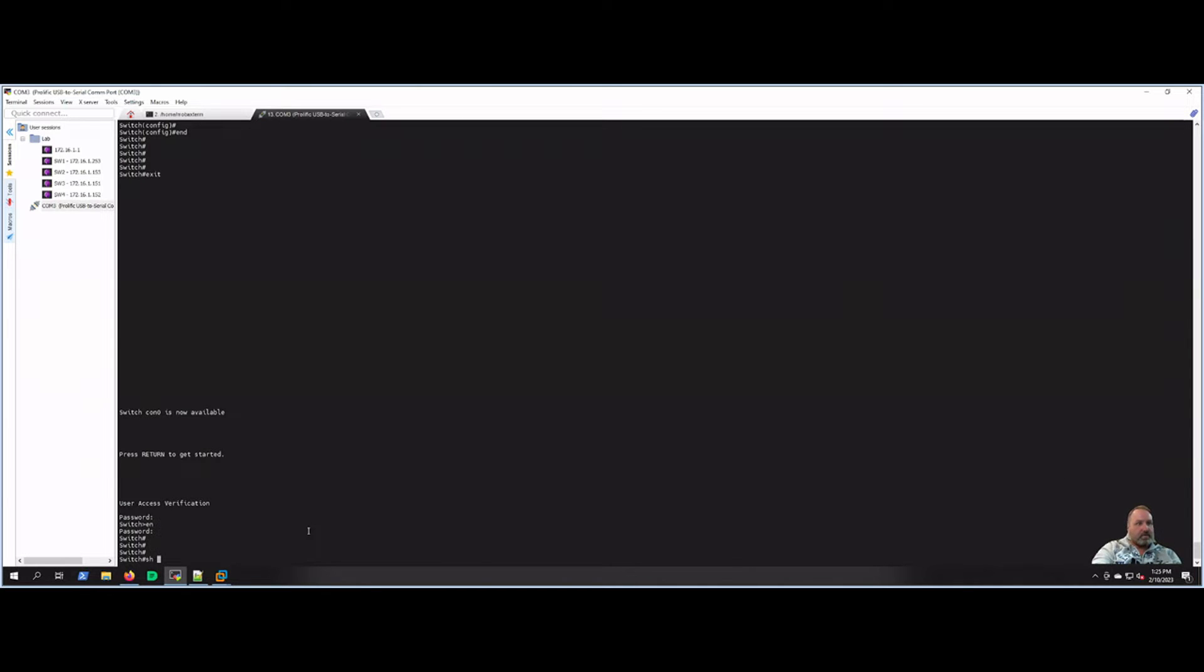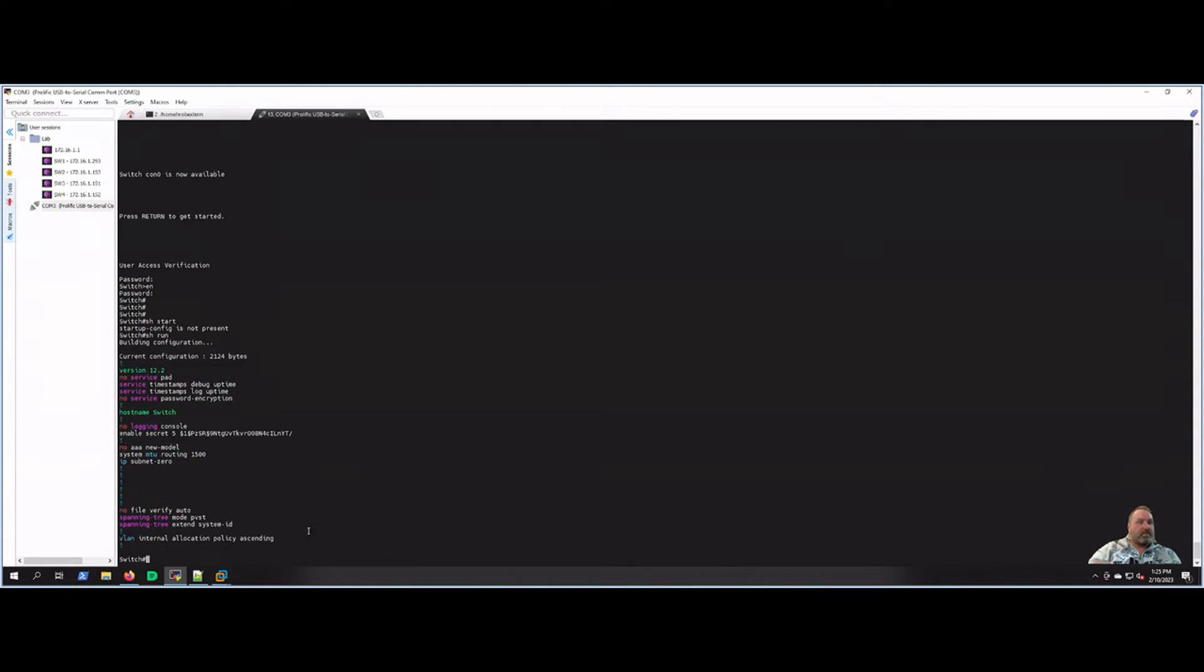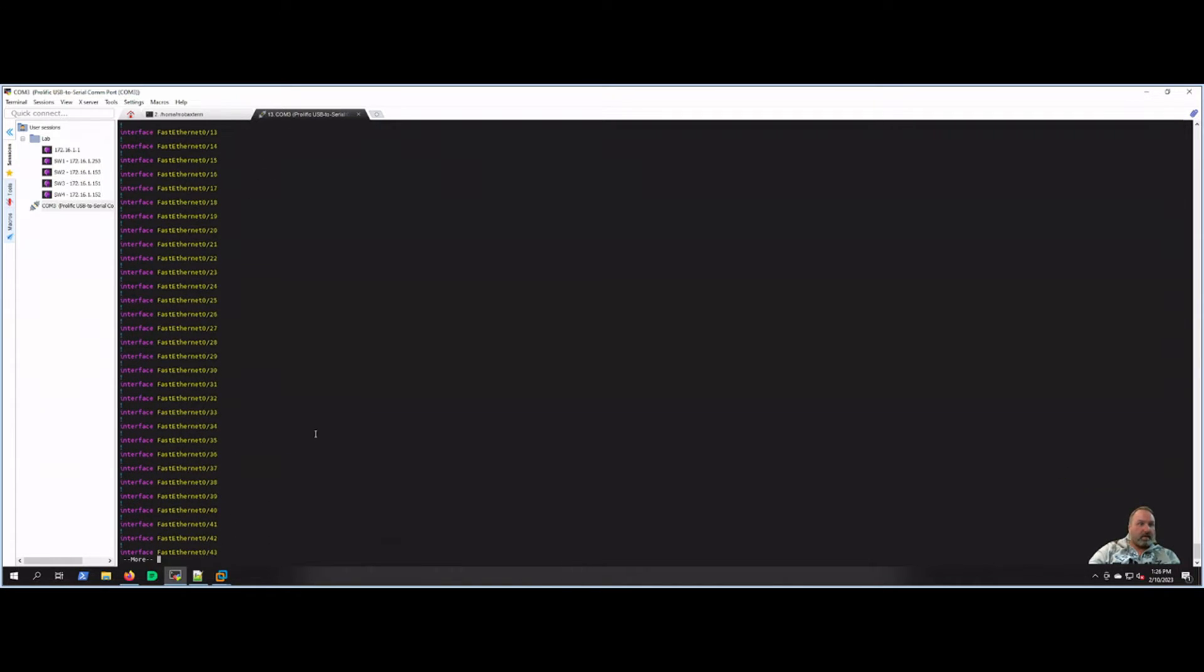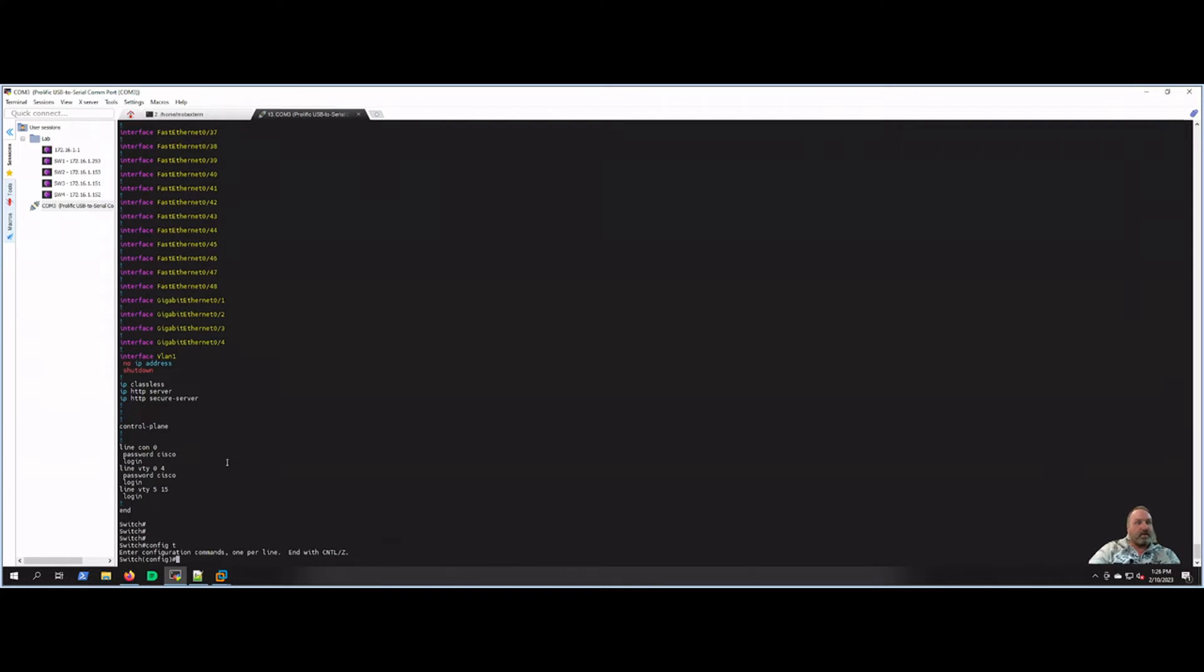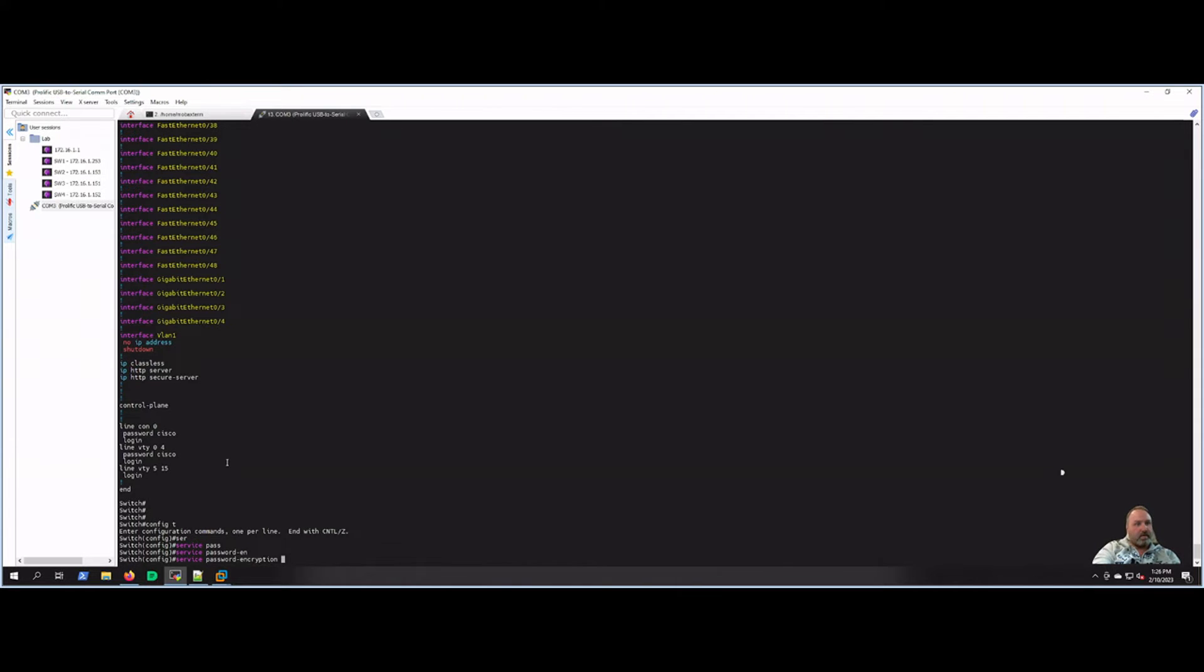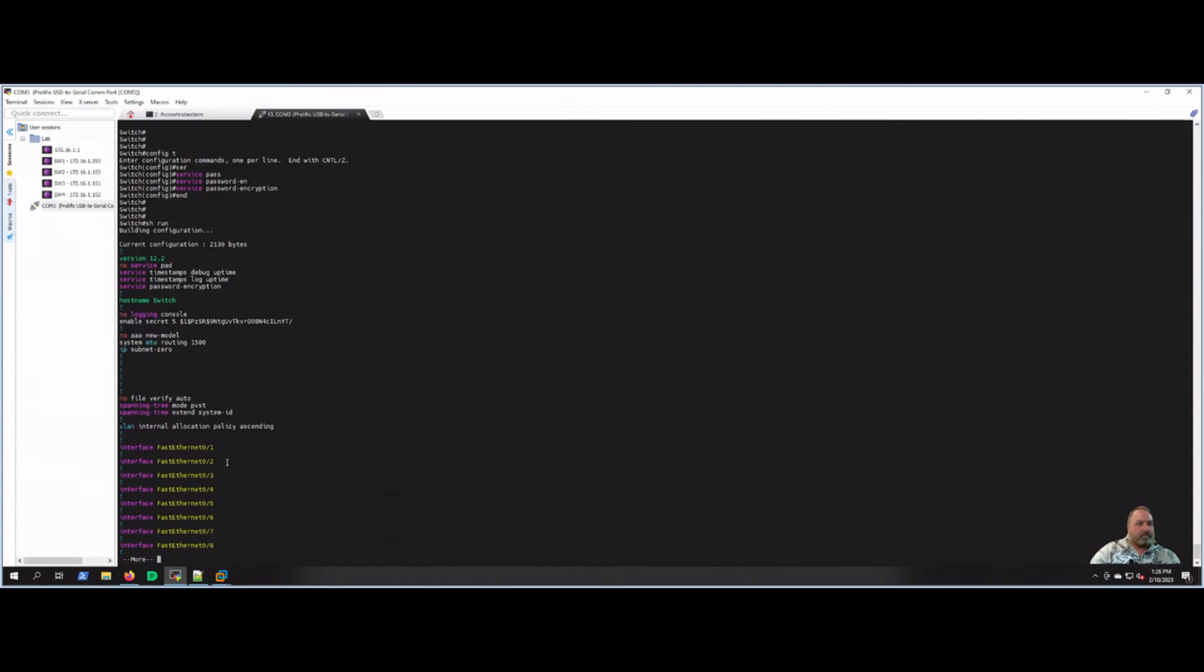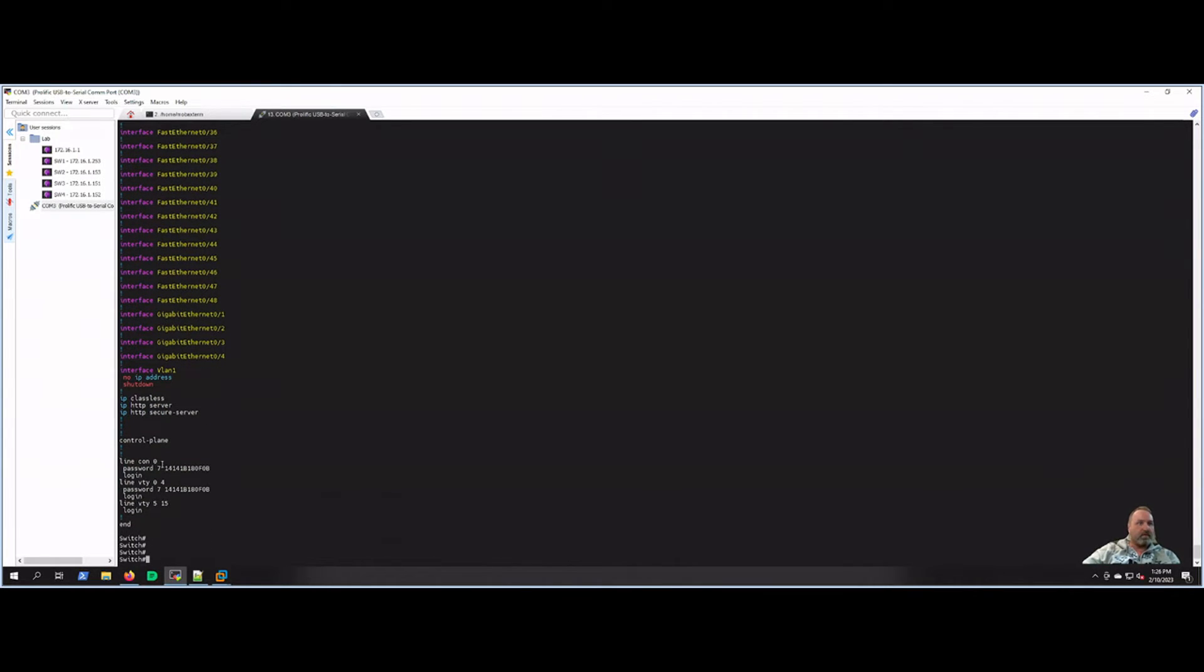We've set some basic security up. If we do a show run right here, since I chose secret, the secret password has been encrypted or at least encoded. These are pretty breakable right now, but at least it's not displaying in the config. But if we keep on going farther down, you'll see the console and the VTY password are not encrypted. So let's fix that really quick. Config t, and then we'll do service password-encryption all together there. We'll hit enter, and now if we show run, you'll see that those are now encoded also.